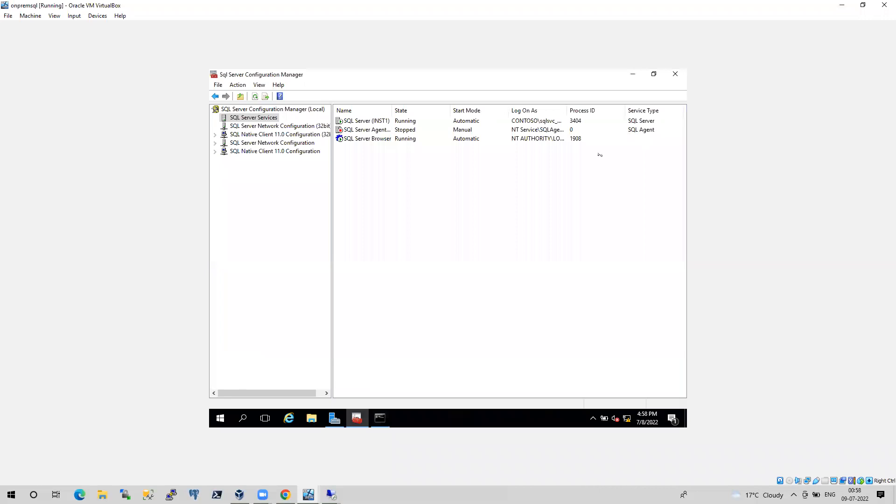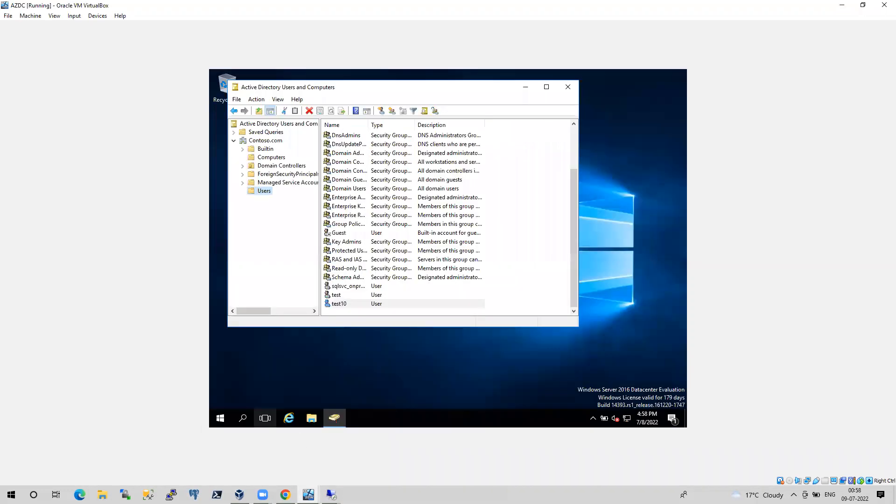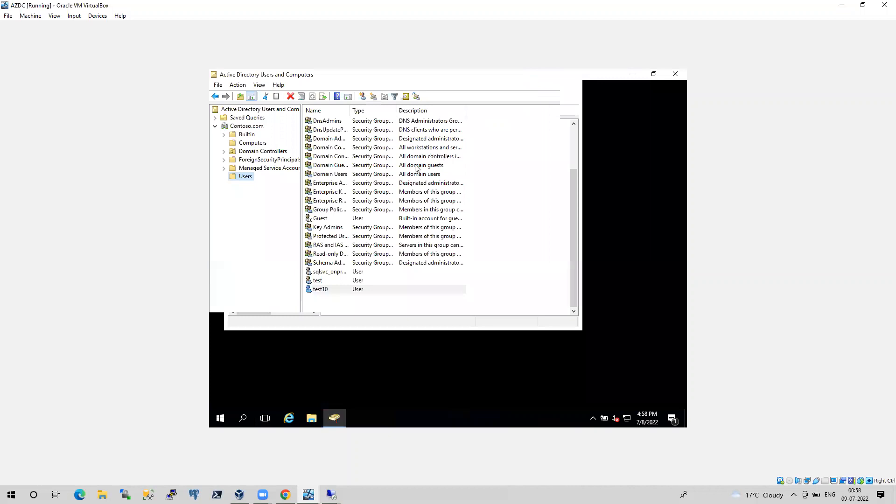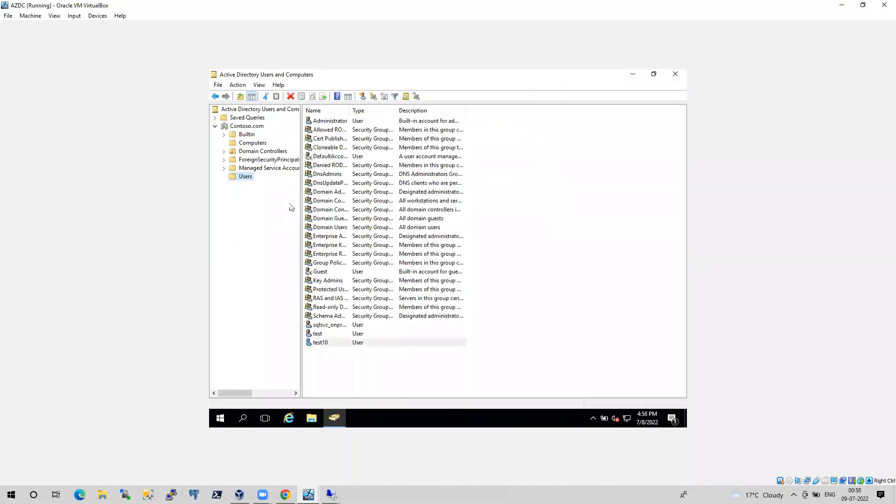Okay. So now I need to transfer the logins from the on-prem server to Azure environment. So let's try to create a login on Azure Active Directory first. Sorry, no, not on Azure Active Directory. So first I will try to create a login on on-prem.